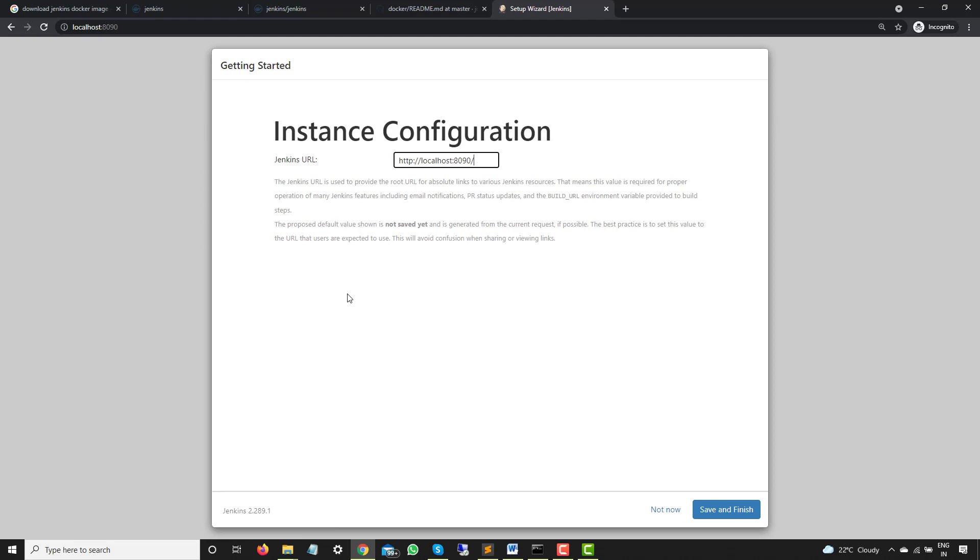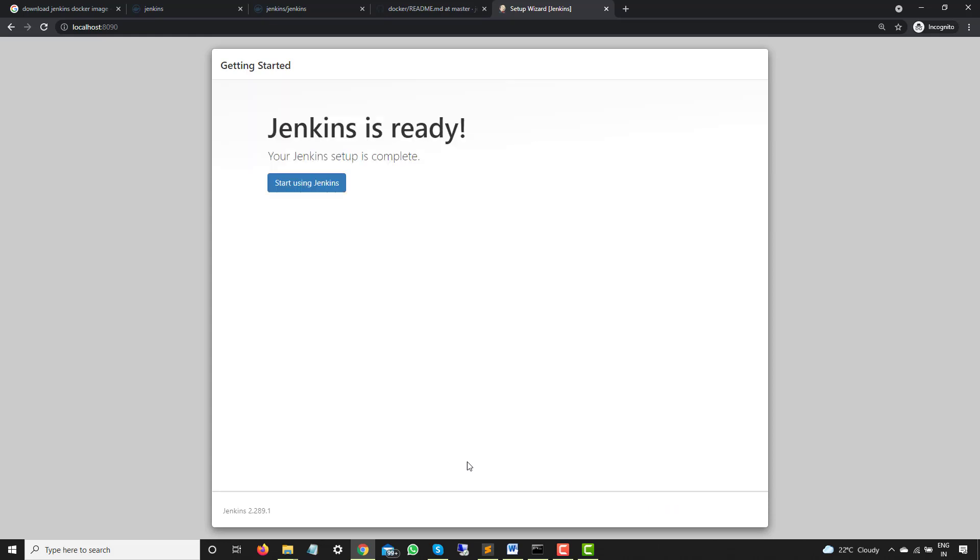It is simply asking, do you want to configure this? As of now, I will say no, save and finish. It says start using Jenkins. And here we go. It will take few seconds and finally Jenkins server is up and running.